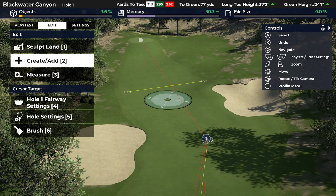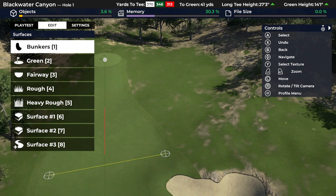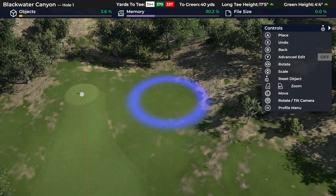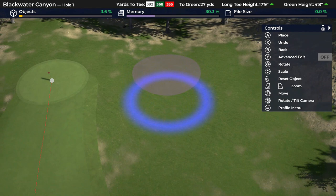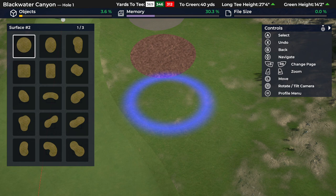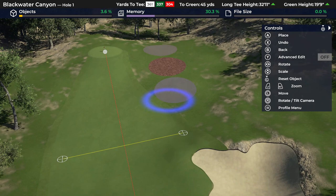The next thing is surfaces, which creates a little confusion. The top ones are obvious - bunkers through heavy rough. You just create a brush or spline, fill it in, and get those surfaces. Surfaces one, two, and three are customizable to whatever you want, but it doesn't appear that way when the game starts. Surface one is a light-colored asphalt cart path, surface two is mulch, and surface three is more asphalt - so you have two asphalts and a mulch by default.